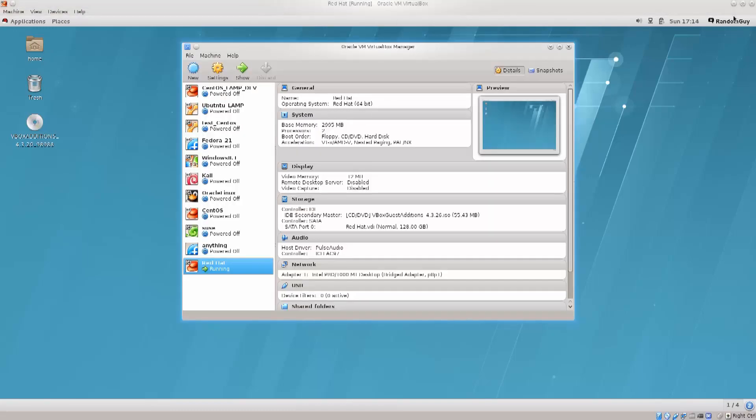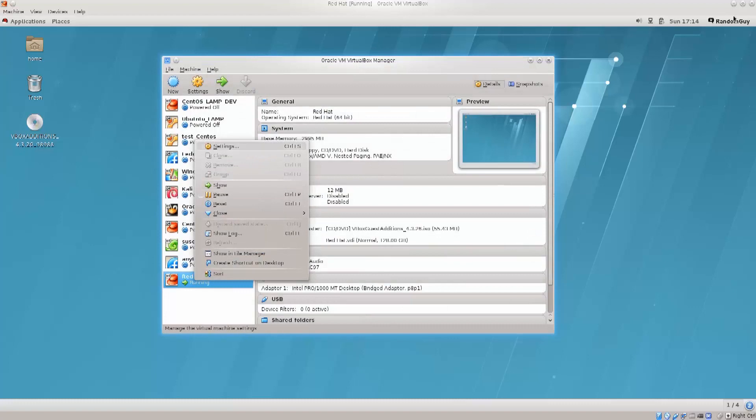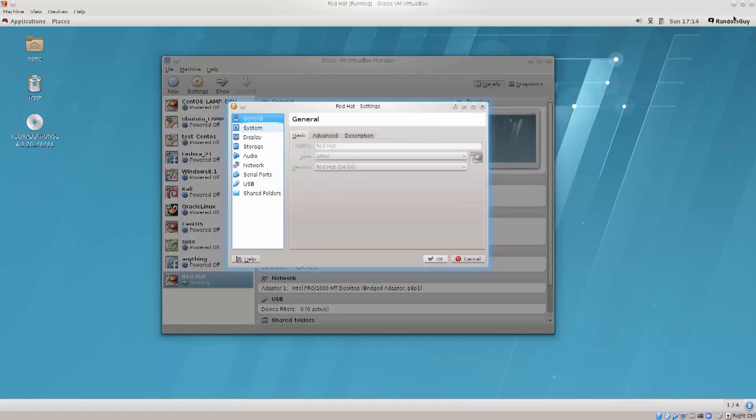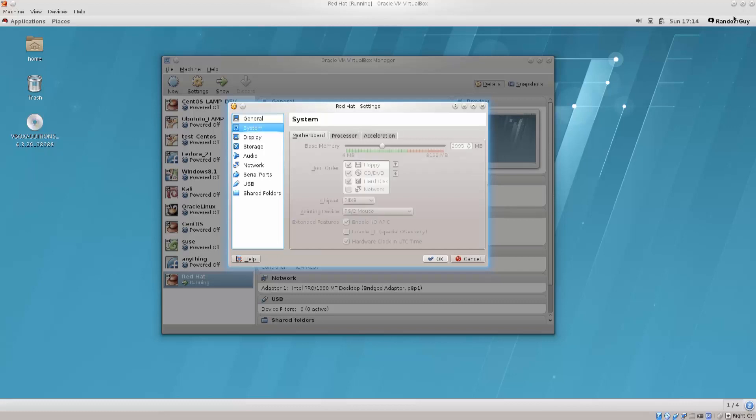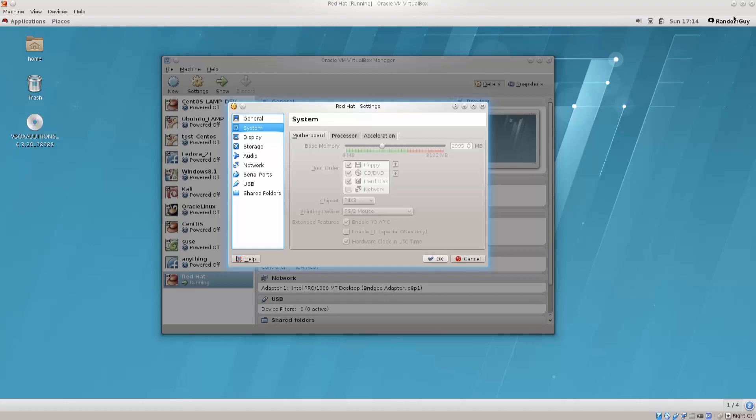Before I do all of that, I have made some alterations to the Red Hat virtual machine. I have assigned it more resources, and you can do the same by clicking on the settings and then going to system. You have the motherboard, processor, acceleration, and these things you can only change while the machine is down. So once you power the machine up, these changes can no longer take effect.